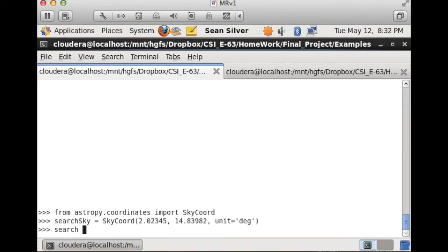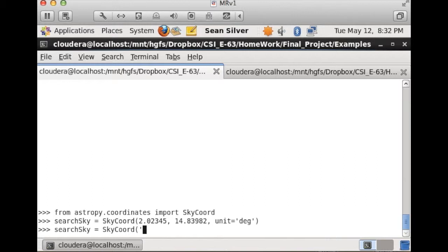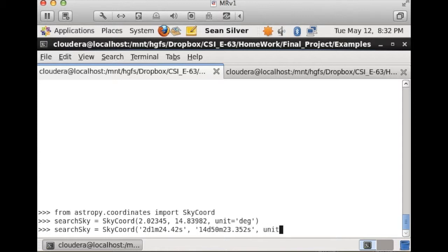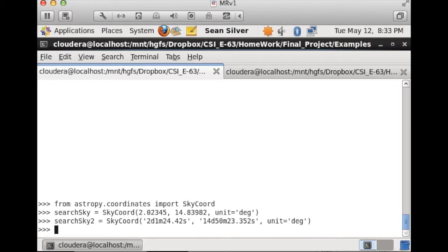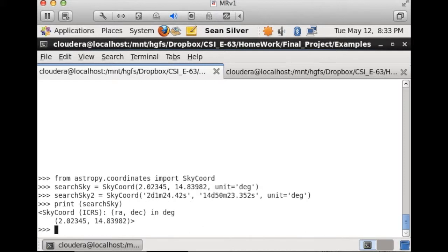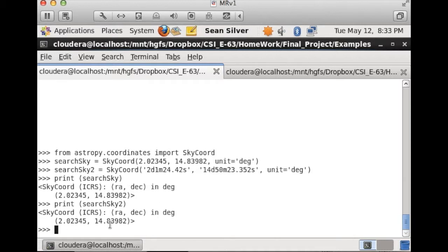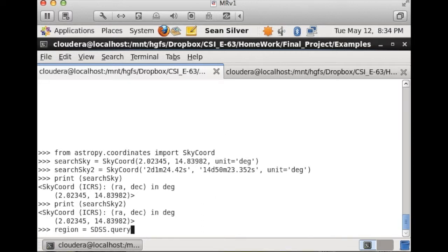For those who are familiar with sexagesimal numbers, we can also use those numbers as our input for the right ascension and the declination. Instead of entering them as simply numbers though, we have to enter them as strings. If we print our first one, we end up with a right ascension and declination basically the same as our input. However, if we use sexagesimal numbers, we actually end up with the same exact coordinates. Even though we entered our inputs as sexagesimal numbers, they automatically turn back into degrees after our coordinates is set. This class automatically converts our inputs to degrees based on the frame of reference we originally chose.